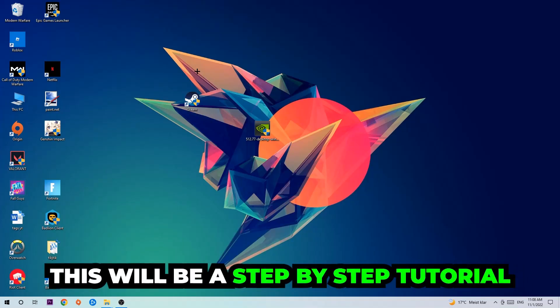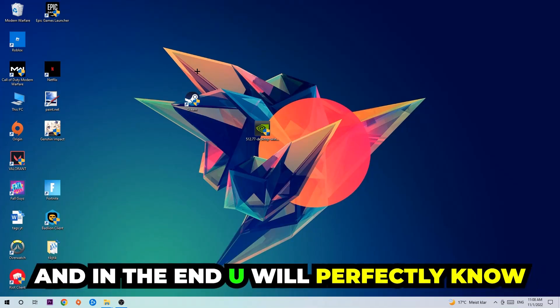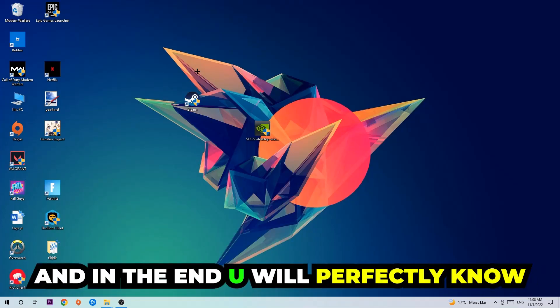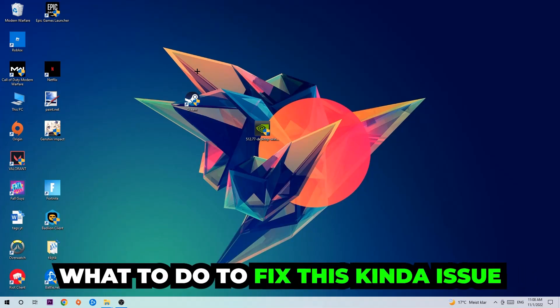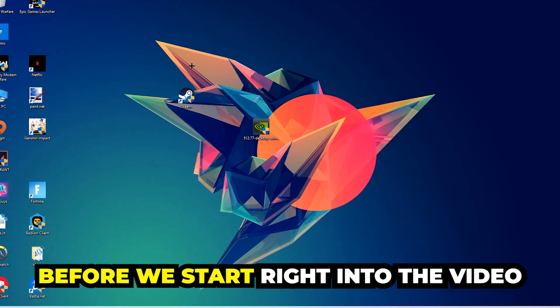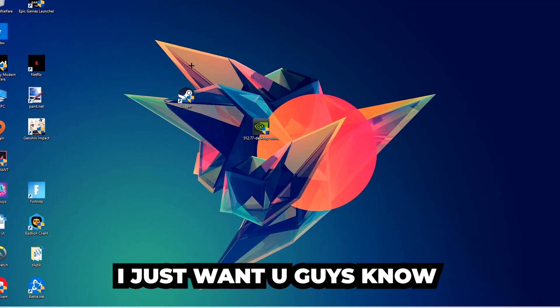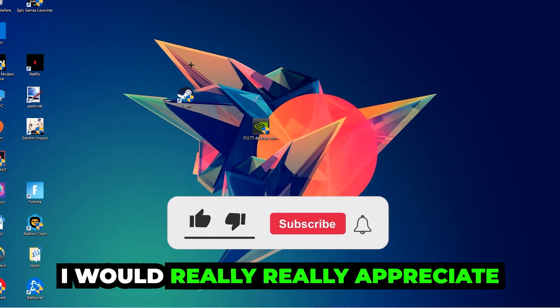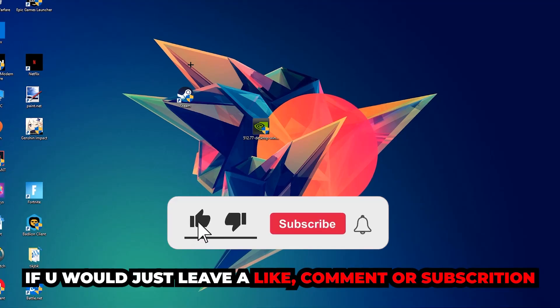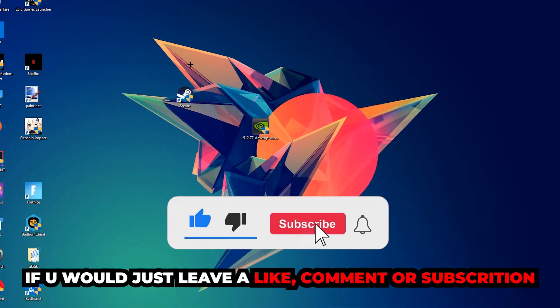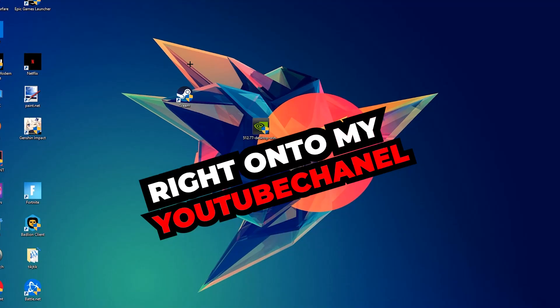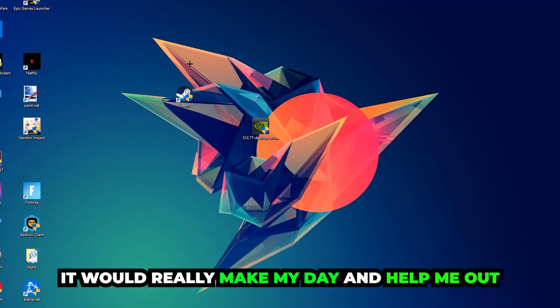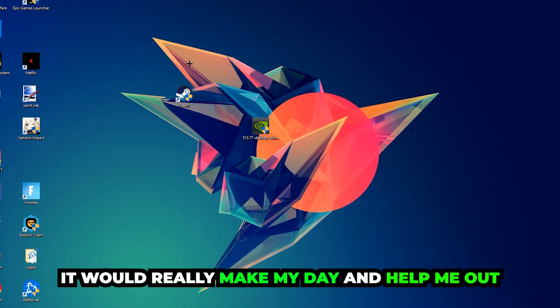So stick to the end guys. This will be a step-by-step tutorial and in the end you will perfectly know what to do in order to fix this kind of issue. Before we start, I just want to let you guys know that I would really appreciate it if you would leave a like, a comment, or a subscription on my YouTube channel. It would really make my day and help me out as a little YouTuber.